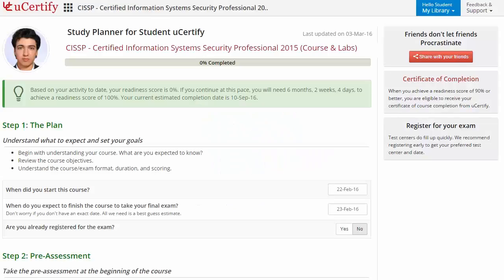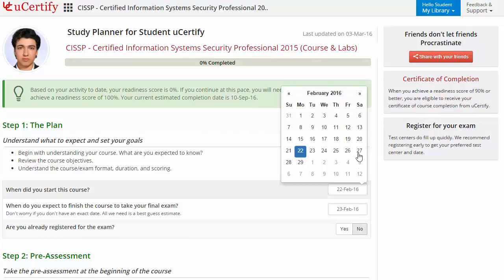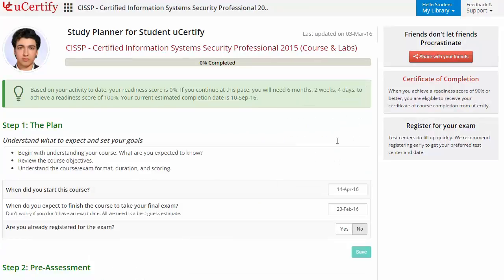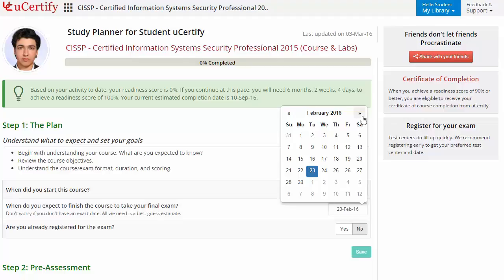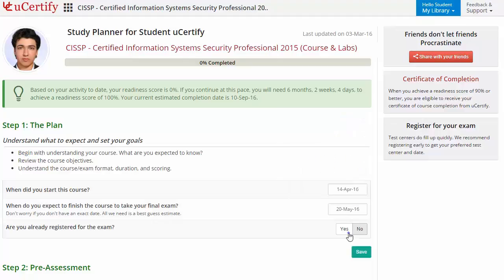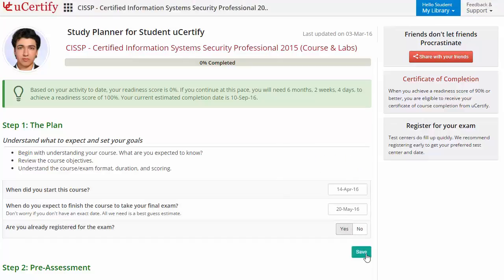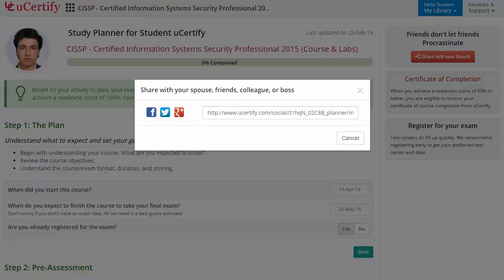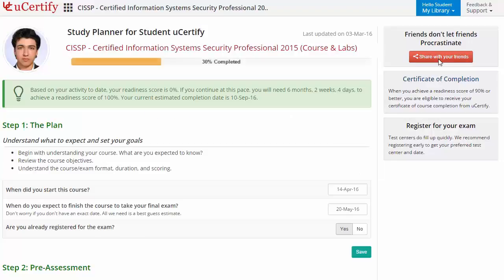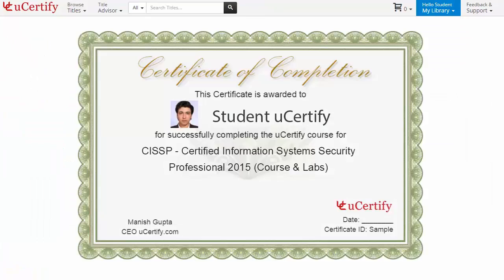Begin by setting up your start and end date to complete the course, then select your preferences. With just one click, share your study planner with your friends or colleagues. Finally, once you achieve a readiness score of 90% or more, you will receive the certificate of course completion from U-certify.